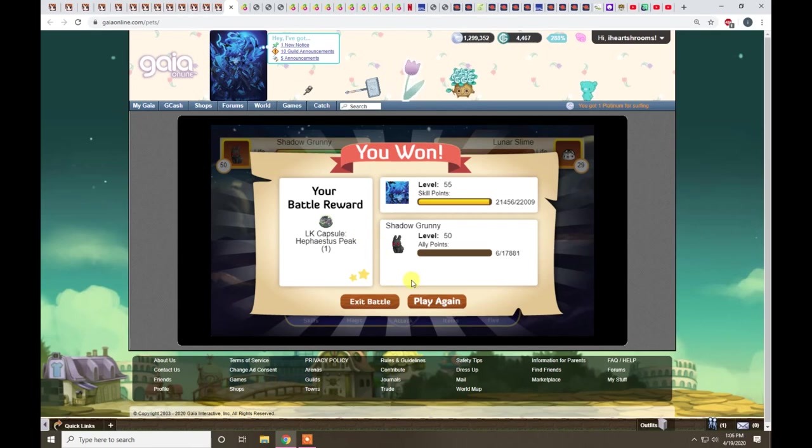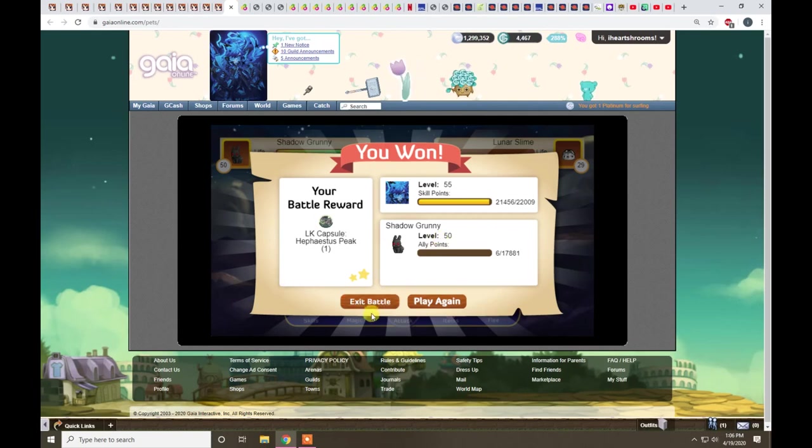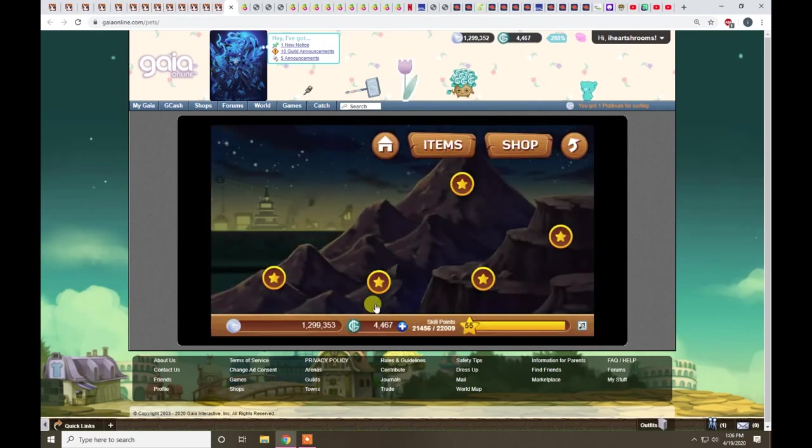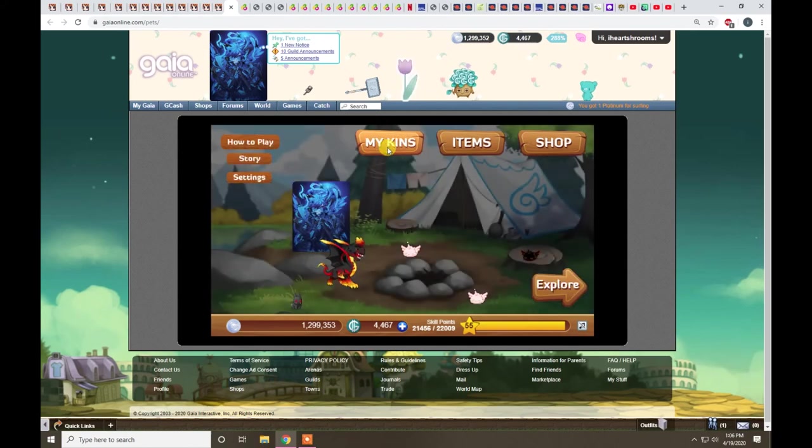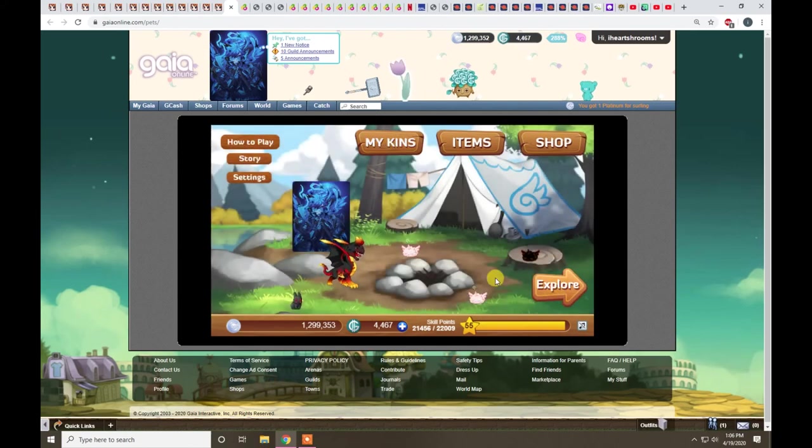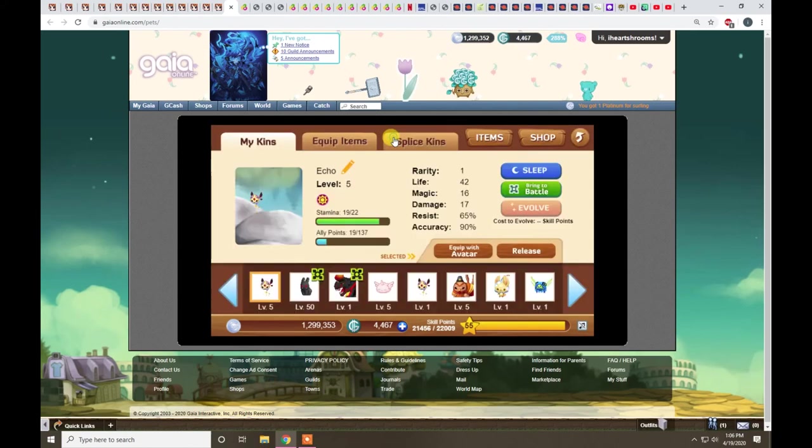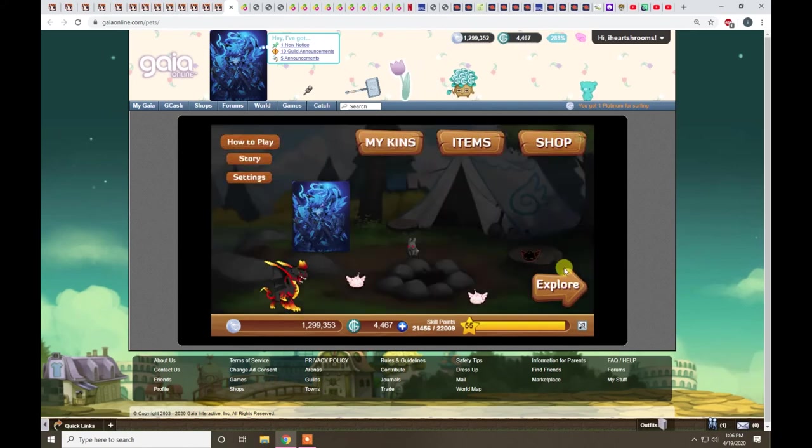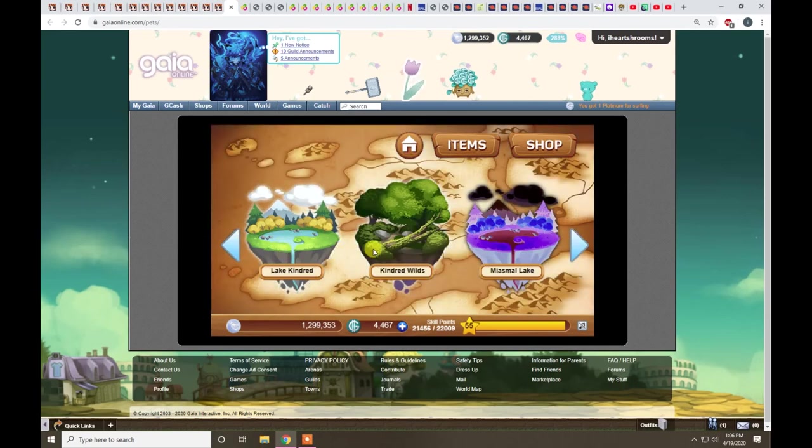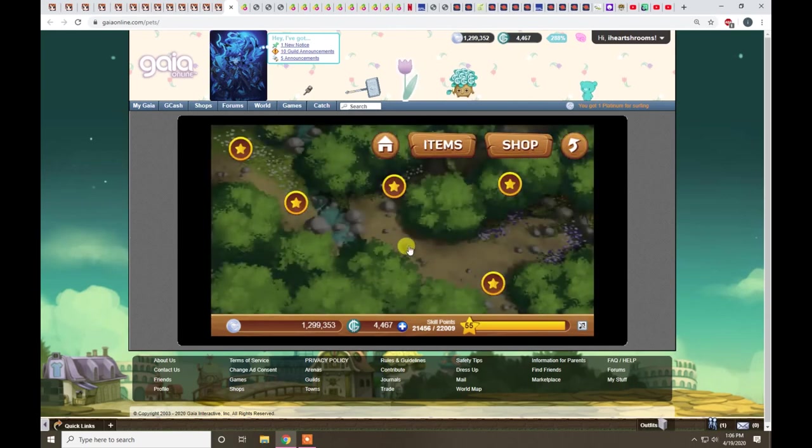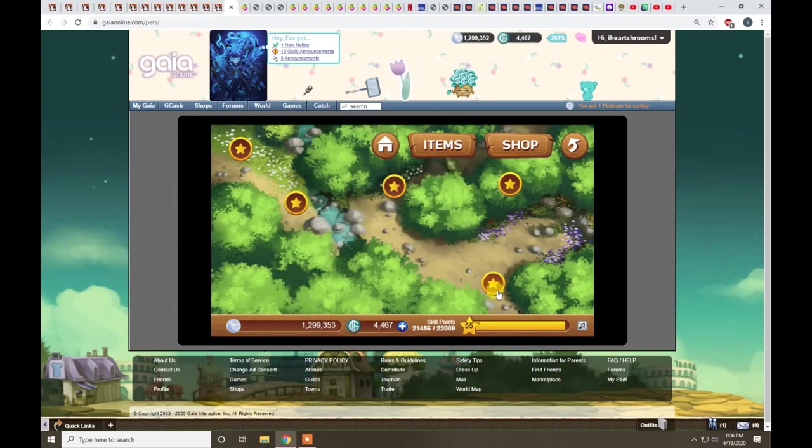So, that's where your money's gonna be made if you're using platinum currency. A lot of people, if they're using gold currency, will farm, I think it's kindred wilds.